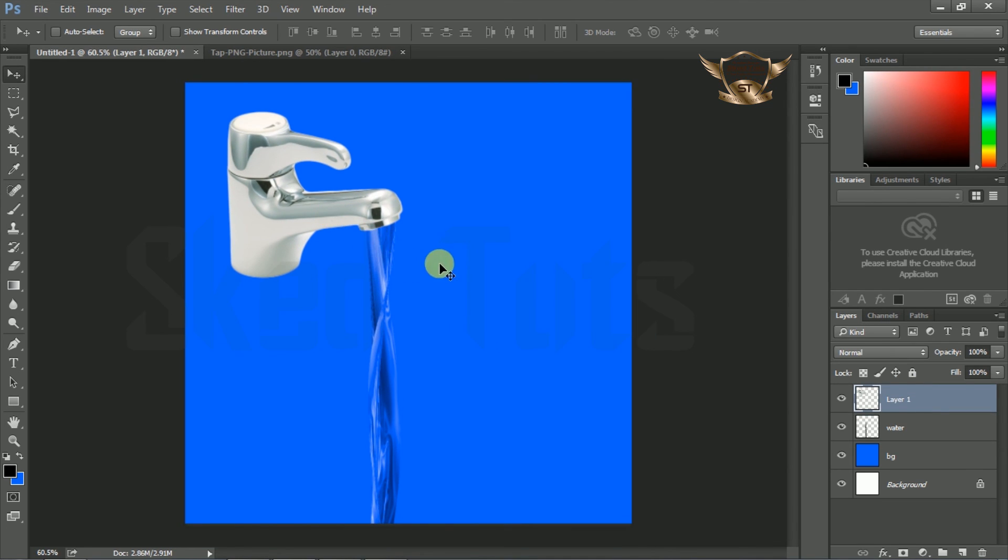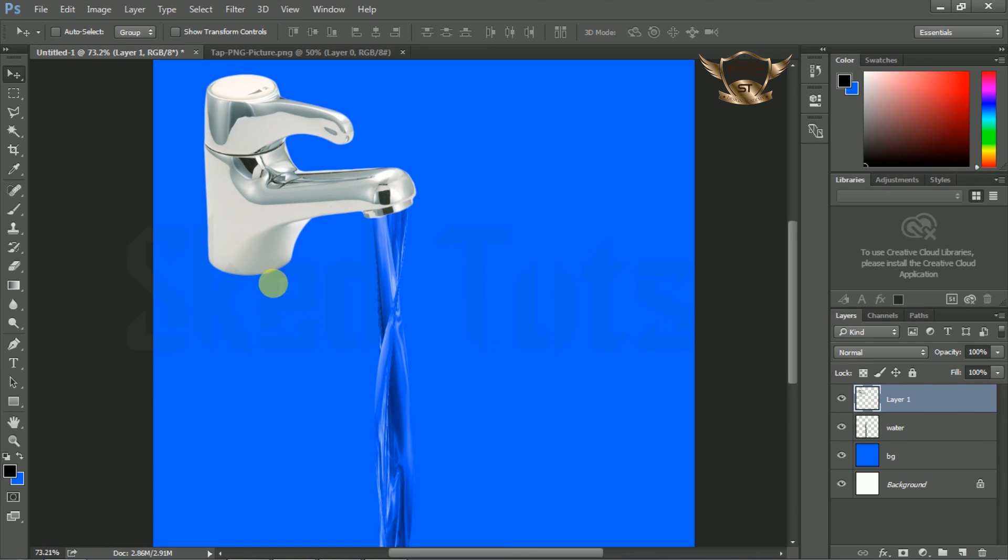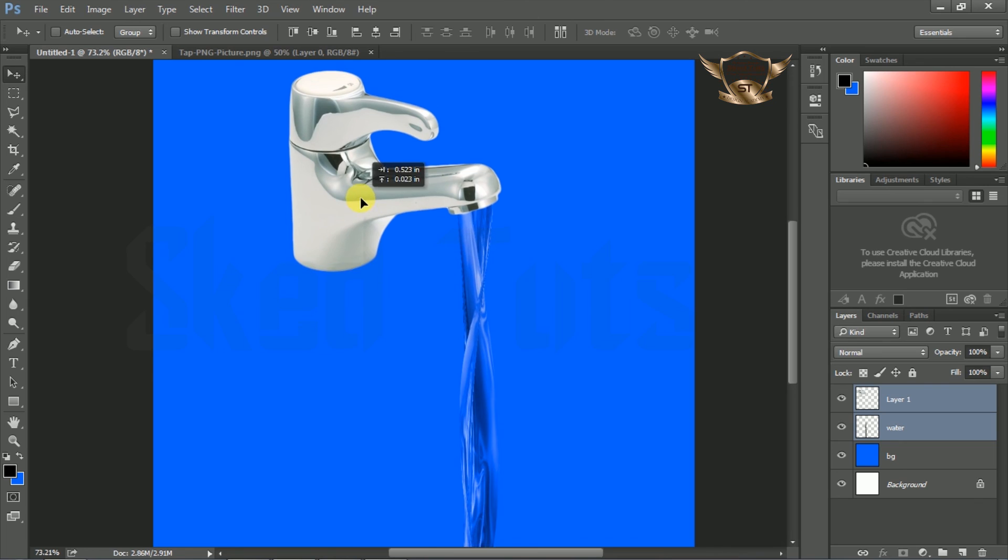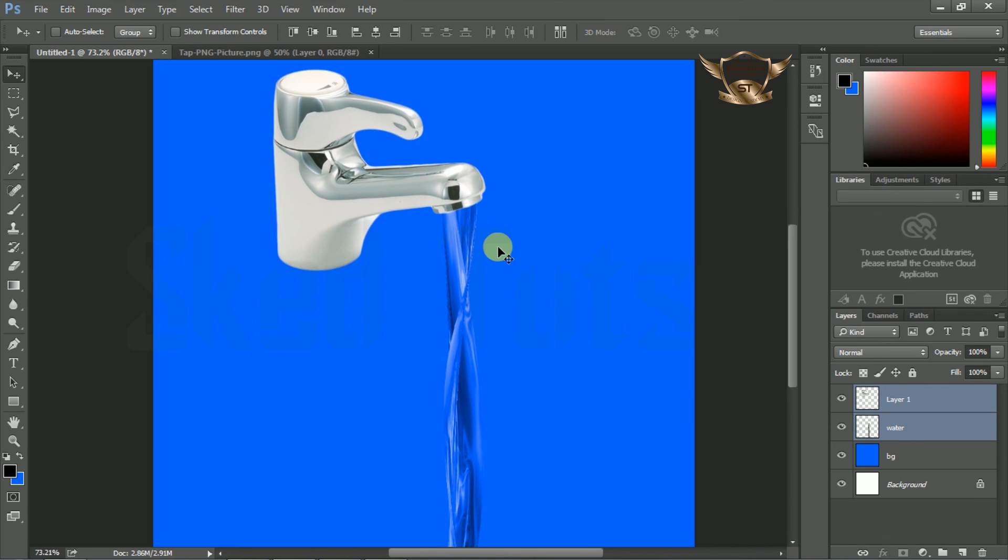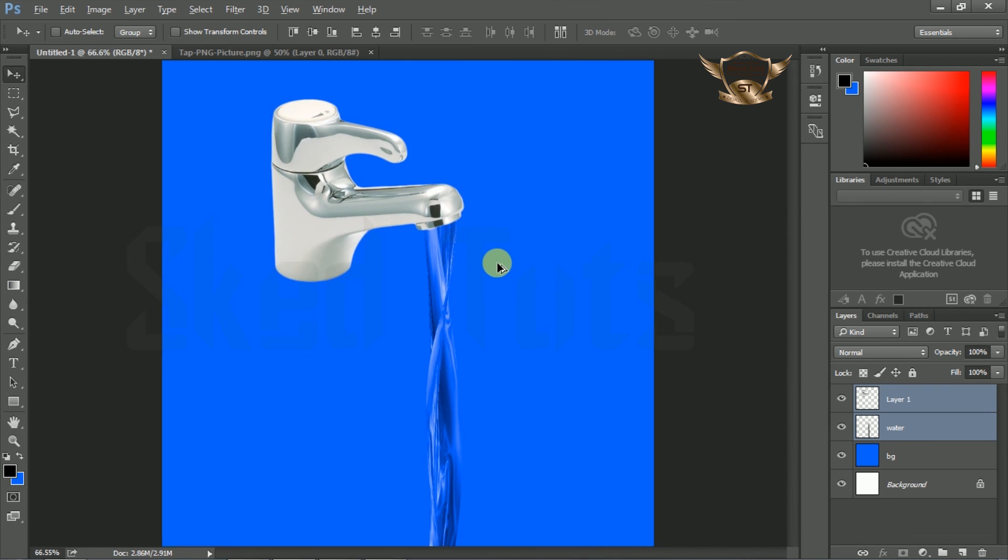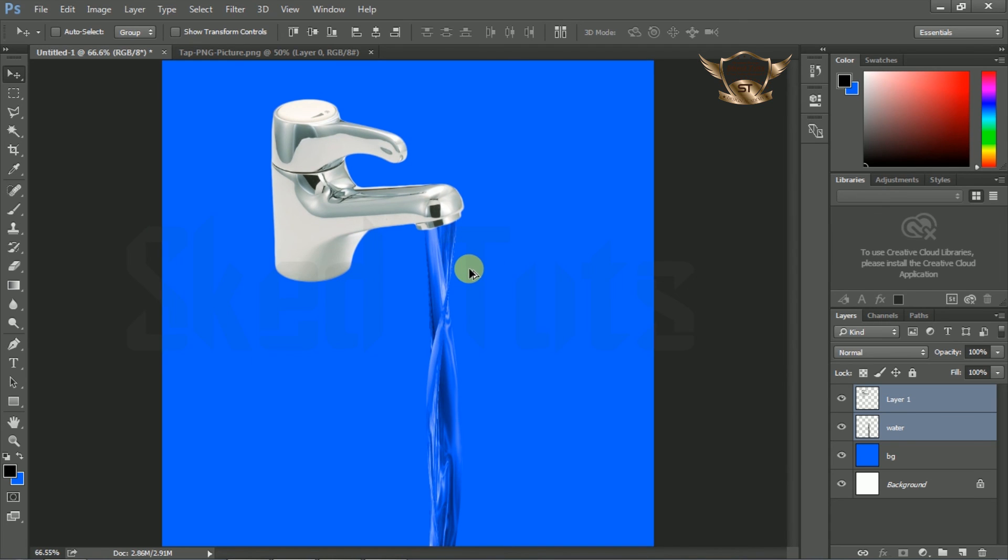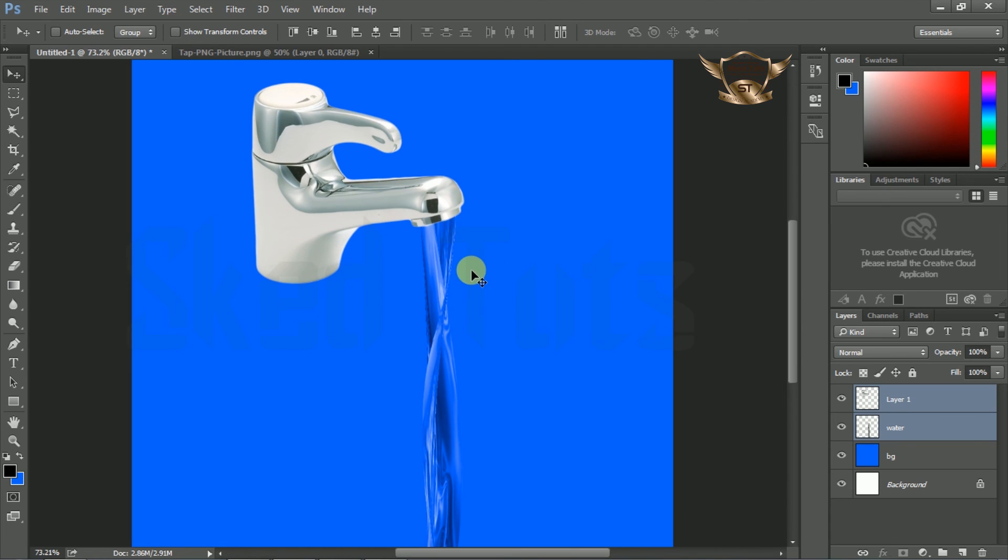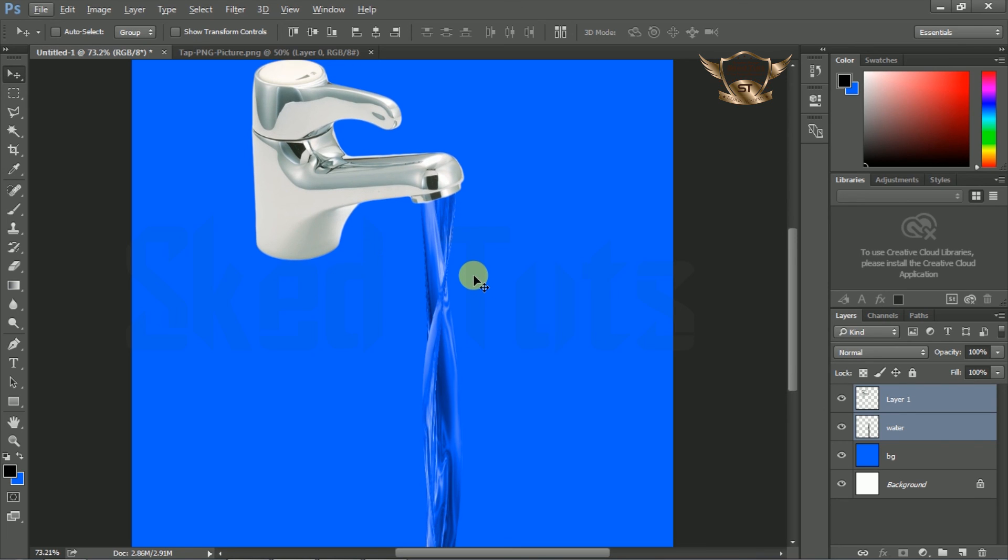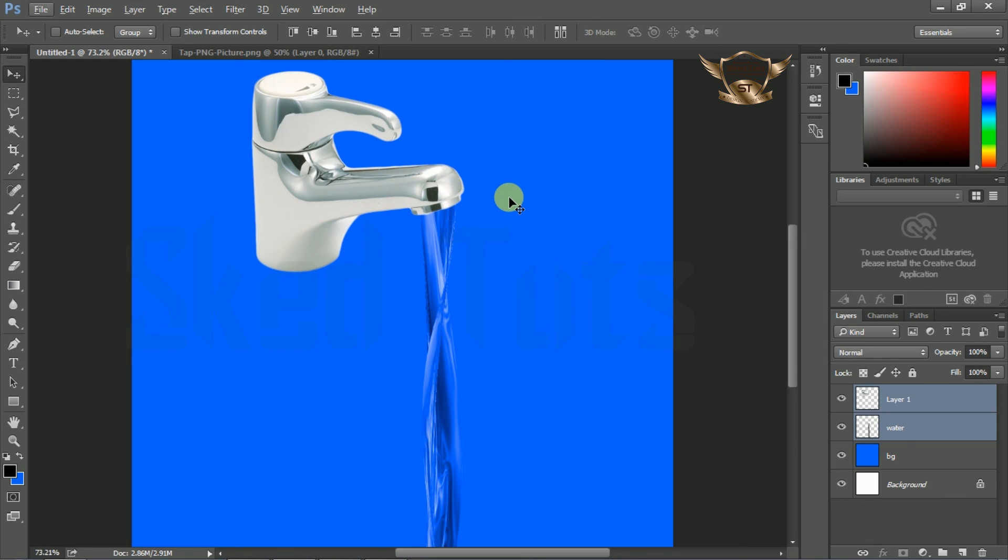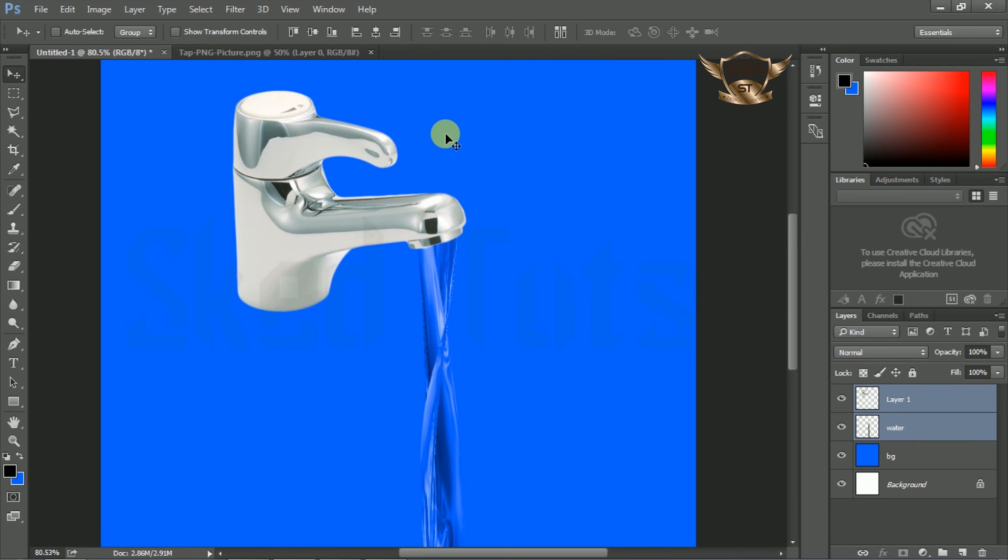That's it friends, we finished the realistic water running from tap. It is a very easy procedure for creating this simple design in Adobe Photoshop CC 2015. Dear friends, if you like my video tutorial please subscribe to my YouTube channel and share my video with your friends. Please leave a comment on my YouTube comment box. Sketut thanks you for watching my video tutorial. Thank you and goodbye.